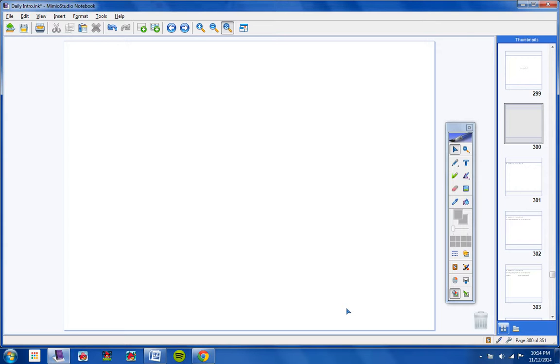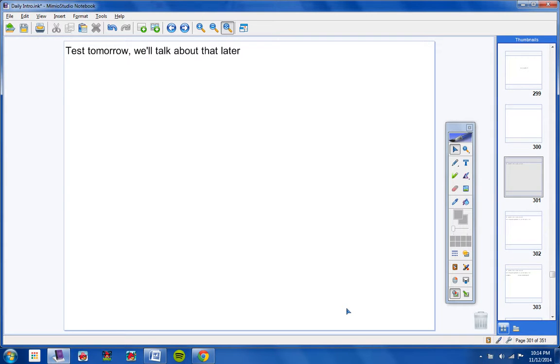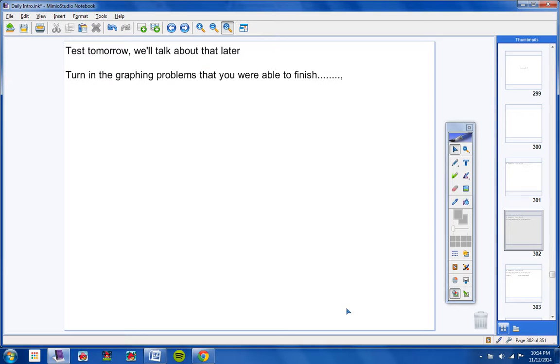Let's go ahead and get started with the announcements for today. Test tomorrow. We'll talk about that later. So understand we have a test tomorrow. Turn in the graphing problems that you were able to finish.